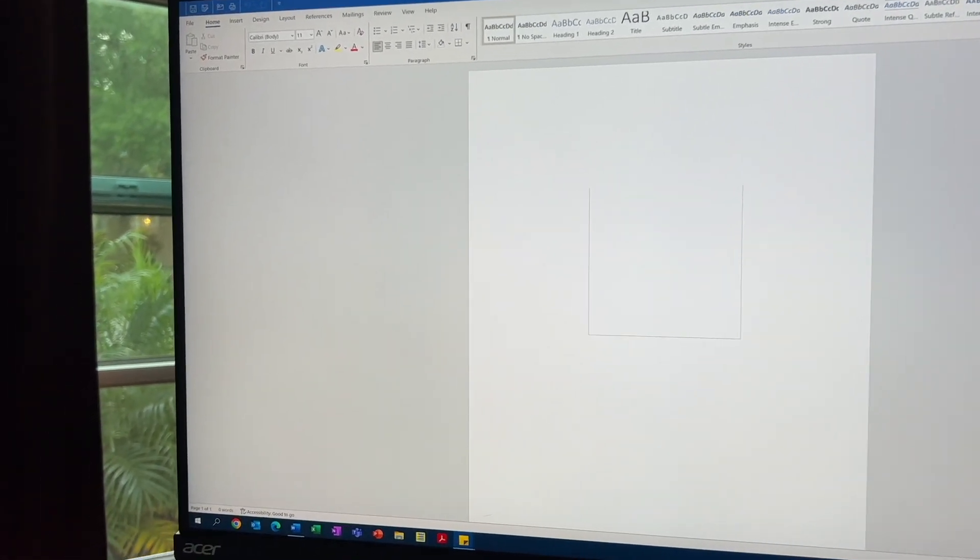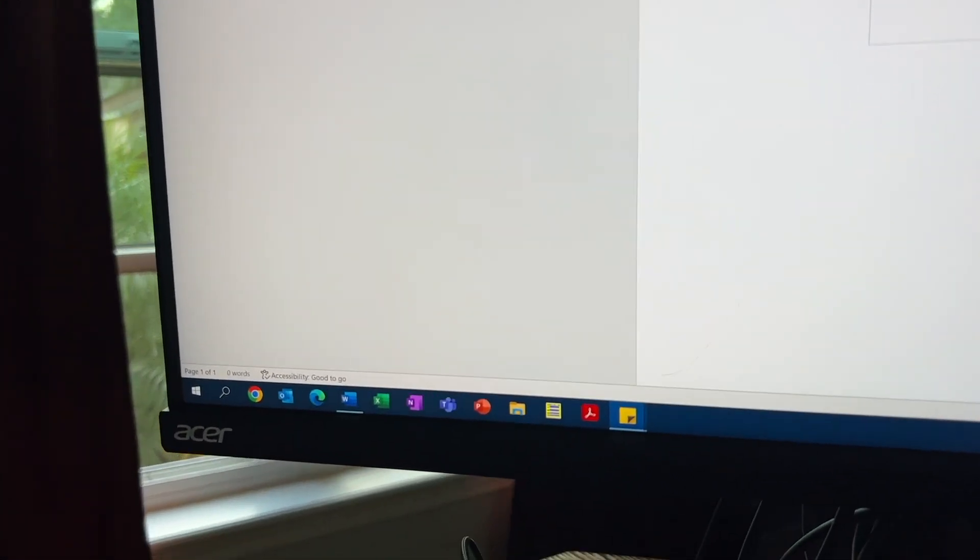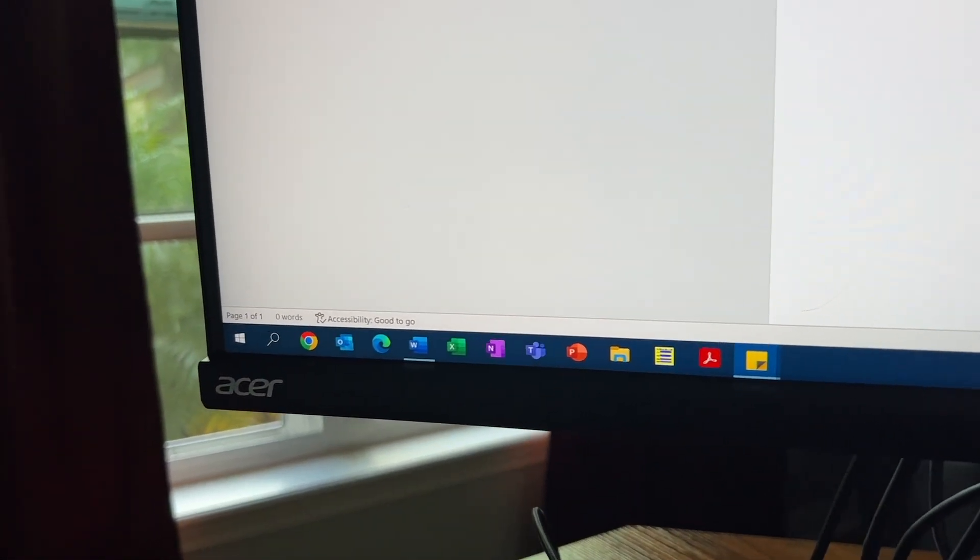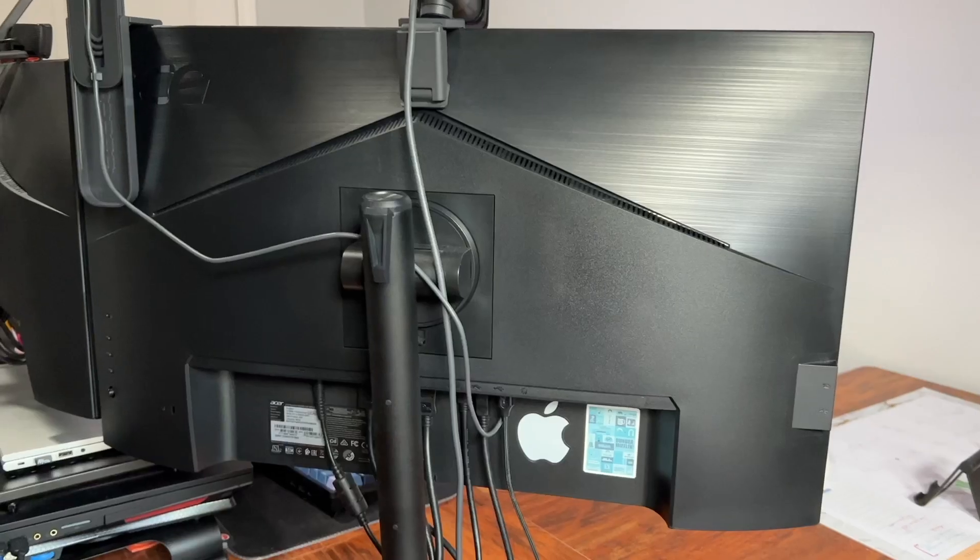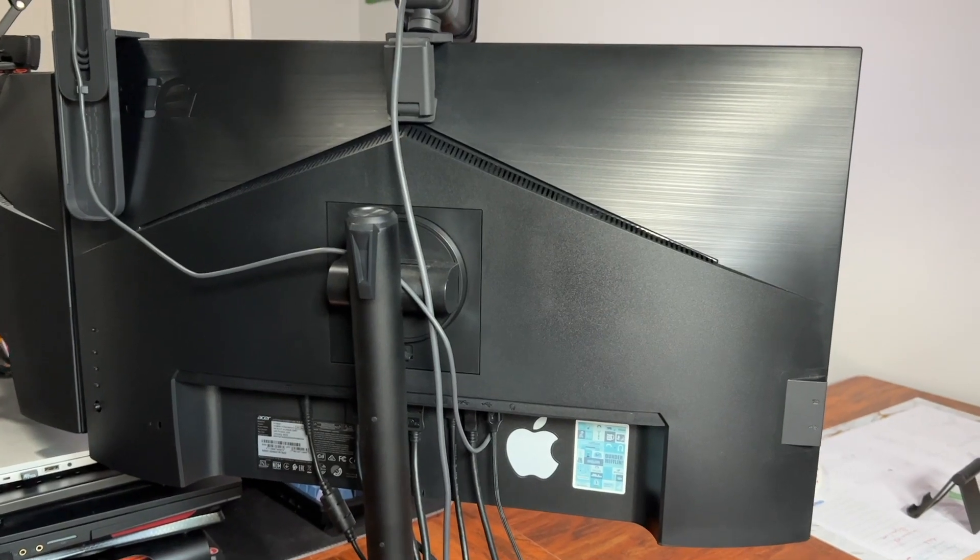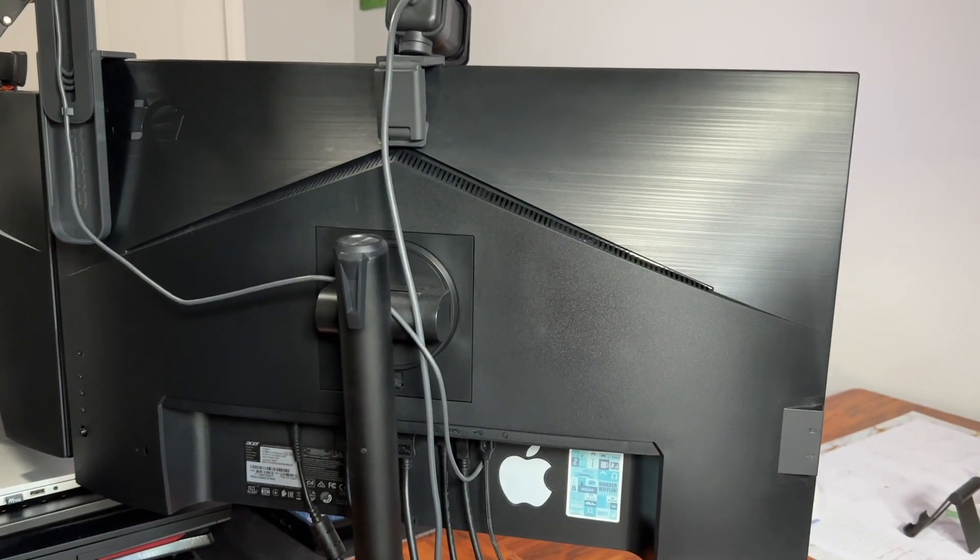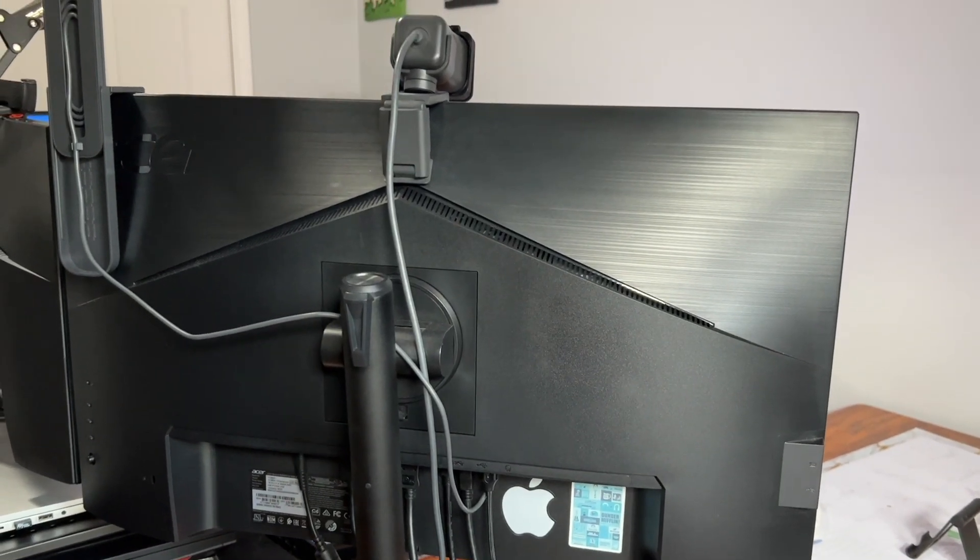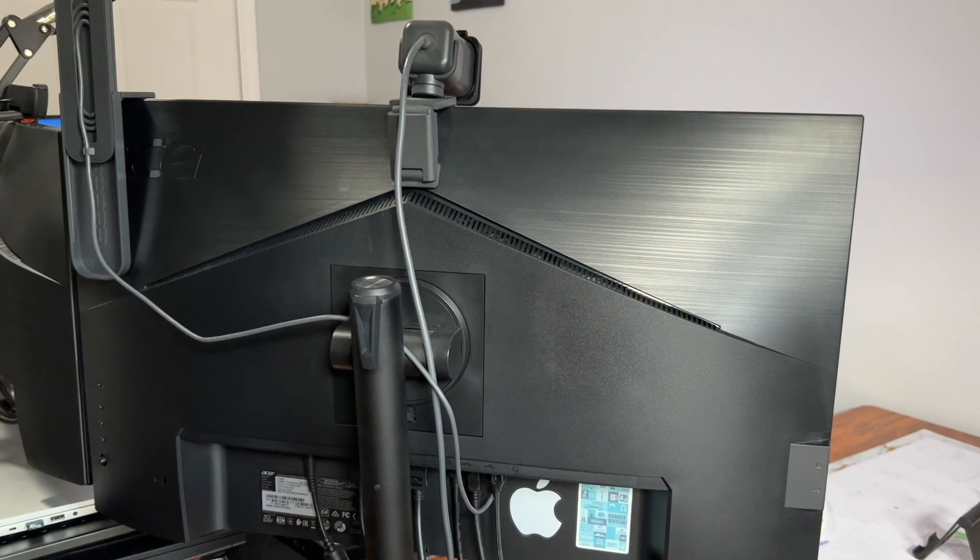It is the perfect size, whether it's work, whether it's gaming, and also the picture quality on this is absolutely pristine.